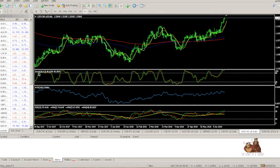Canada is the world's fourth largest oil producer, behind the US, Saudi Arabia, and Russia. It is also the third largest exporter of oil, and around 99 percent of its exports go to its gas-guzzling neighbor, the US.